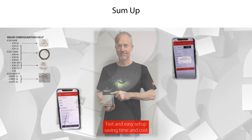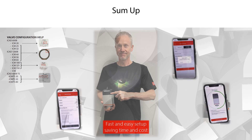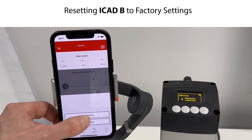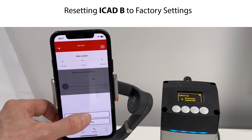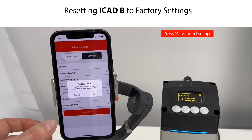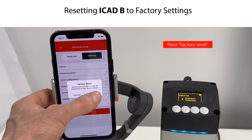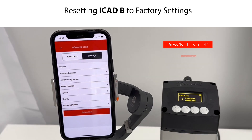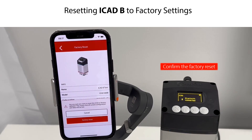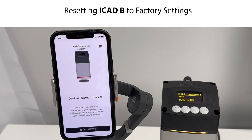As a final exercise, let us show you how to reset the ICAD-B to factory settings and how to do a firmware update. To reset to factory settings, from the service menu press Advanced Setup, then press Factory Reset and press OK. Finally, confirm the factory reset. The ICAD-B is now reset to factory settings.